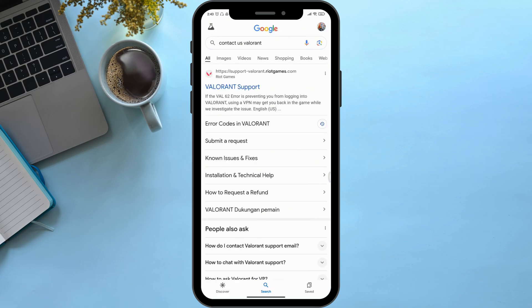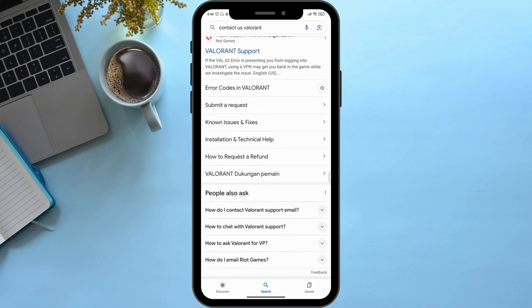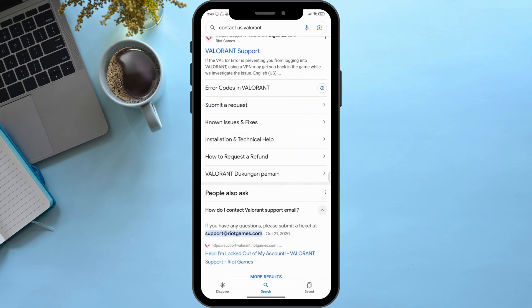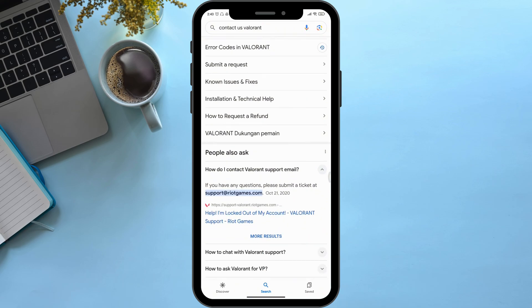Then here you can see an option 'How do I contact Valorant support email?' Simply click on it. As you can see, here is an email. Simply click on it.